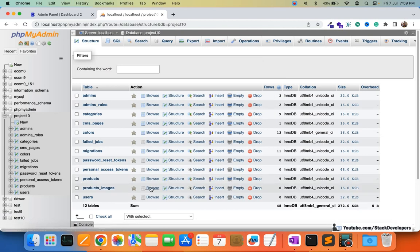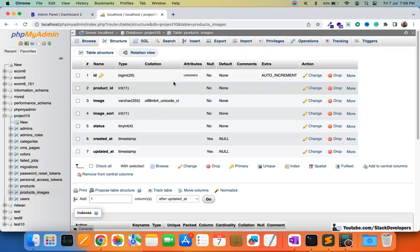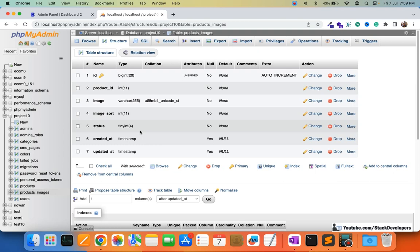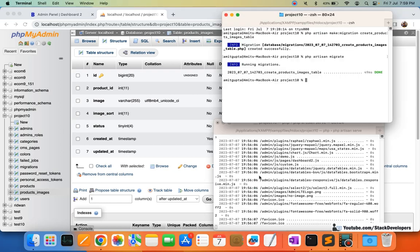I am going to check and refresh here. Our table has been created — you can see it with all the required columns: product_id, image, image_sort, status, created_at, and updated_at. All columns and data types are correct. So now we can move further and create the model as well.